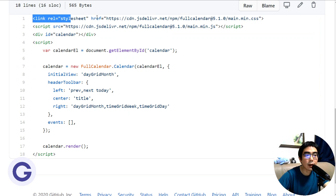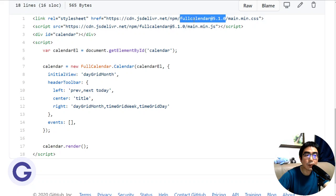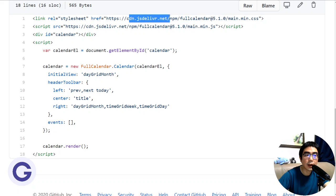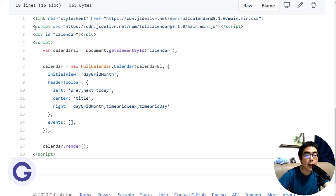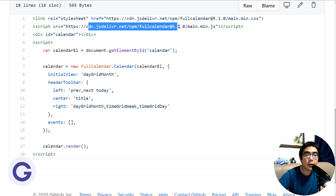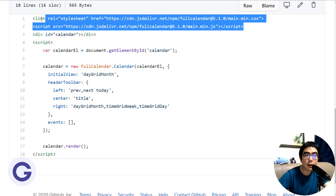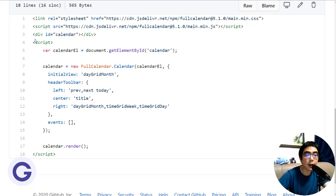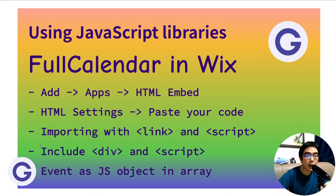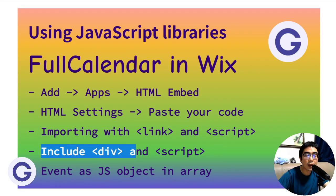The link tag imports the FullCalendar library version 5.1.0 from its Content Delivery Network — specifically the CSS stylesheet file. The script tag imports the same CDN but the JavaScript file. These two imports are essential; without them we are not using FullCalendar.